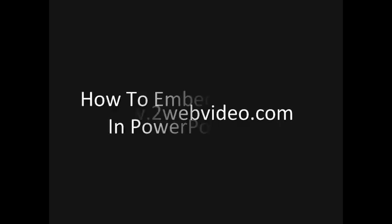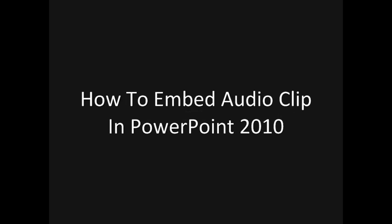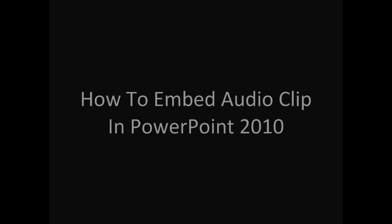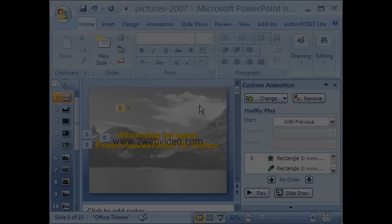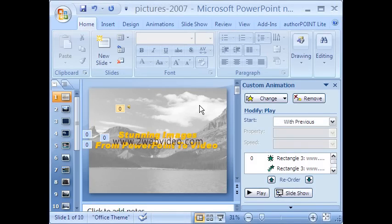Hi, welcome to this video on embedding audio clip in PowerPoint 2010. Let us first look at how things are in PowerPoint 2007.